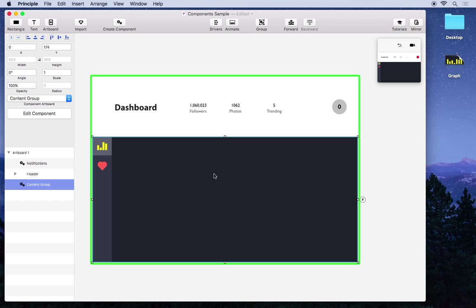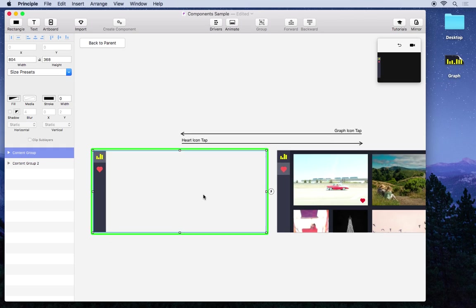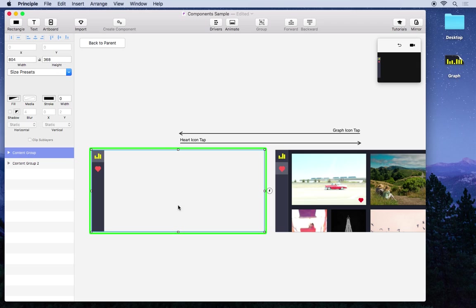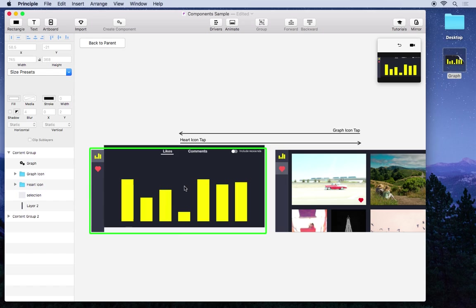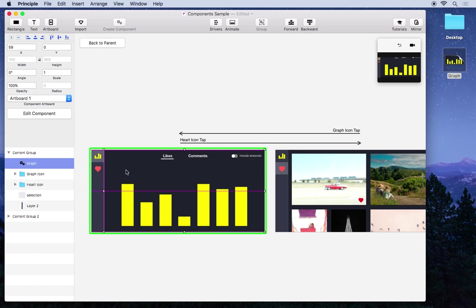So I'm just going to double click on the component group to enter the component. And then here you can see that this area has been left blank for our work. So I'll just drag in the graph file that we created a minute ago and place it where it needs to be.